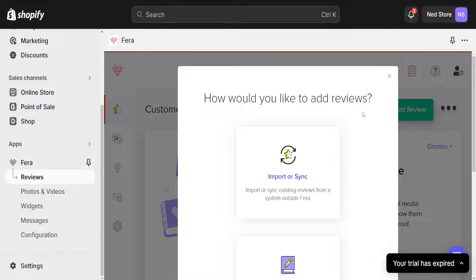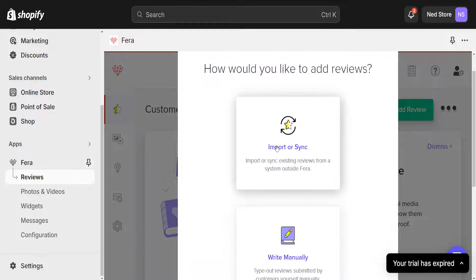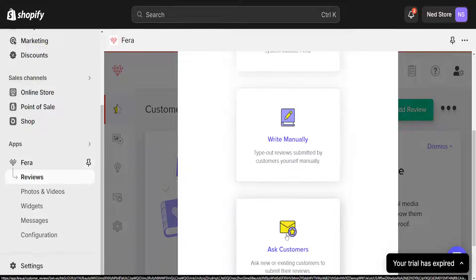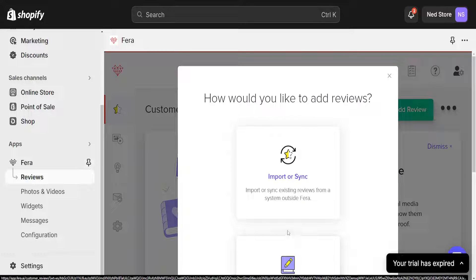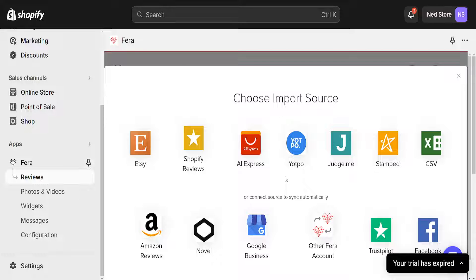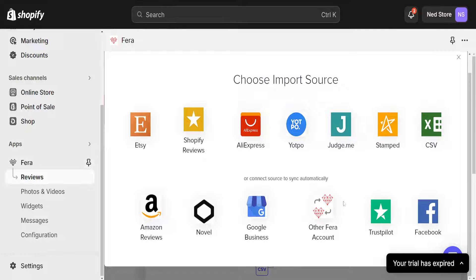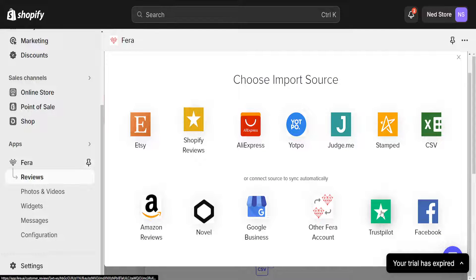So from here you will be able to choose from import or sync, write manually or ask customers. We will choose import and sync and here you should be able to see Trustpilot near the bottom.